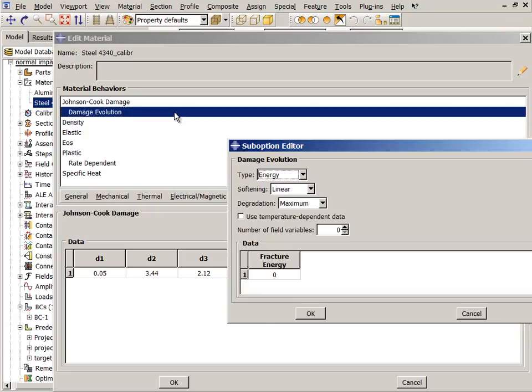Damage evolution has been defined, and elements are deleted by default upon reaching the maximum degradation.